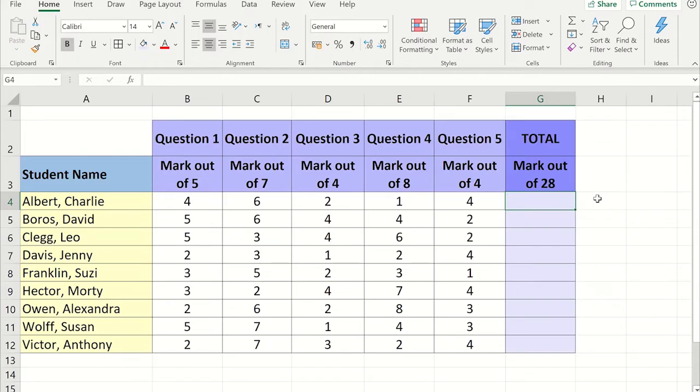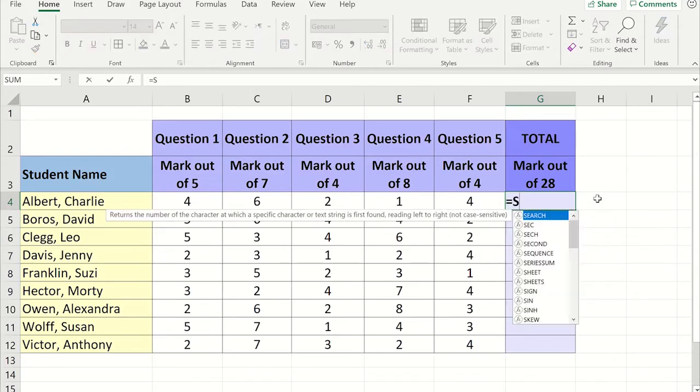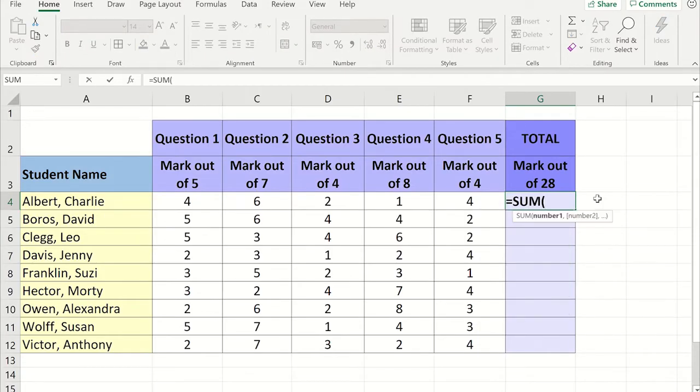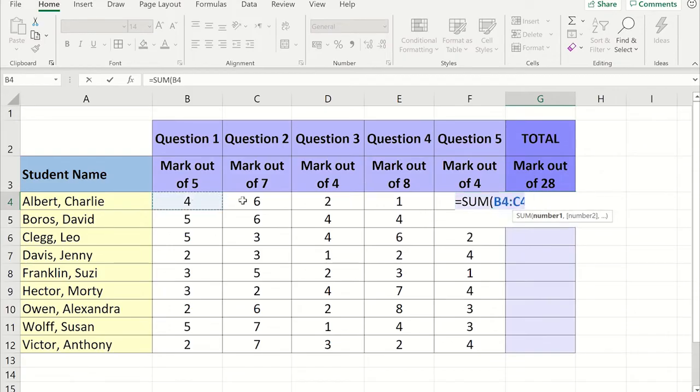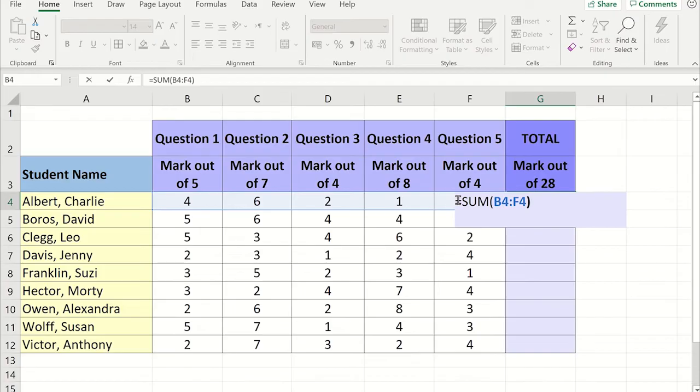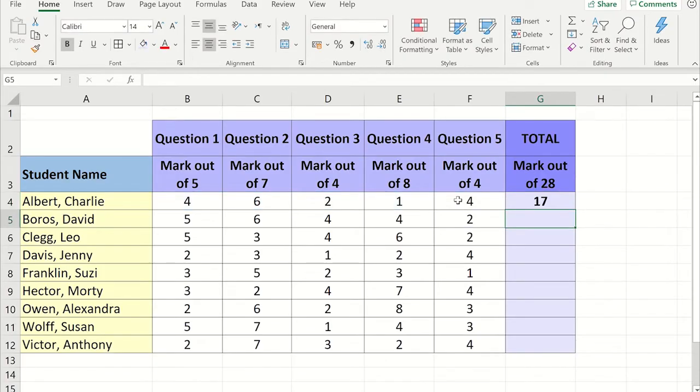Now enter equals SUM open brackets. You will now need to highlight the data you want to add together, then close the brackets. Now press enter. You will notice the total for the data you have highlighted is now displayed in the cell you wrote the formula into.